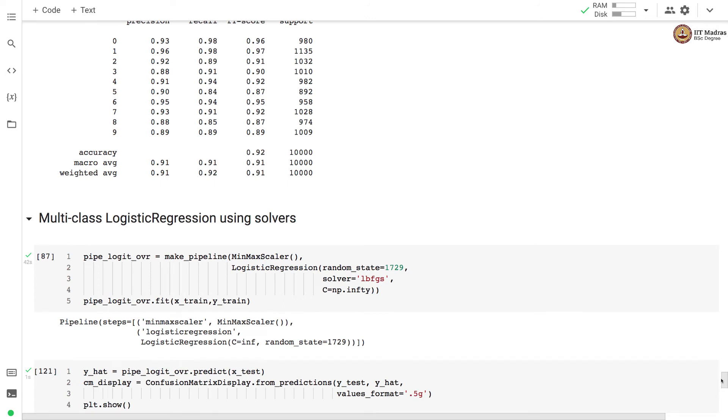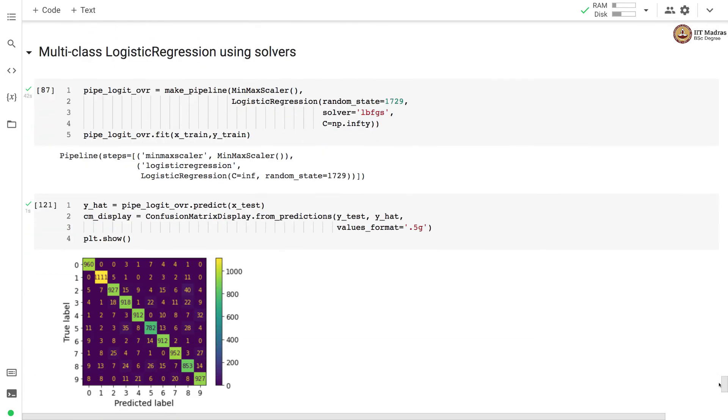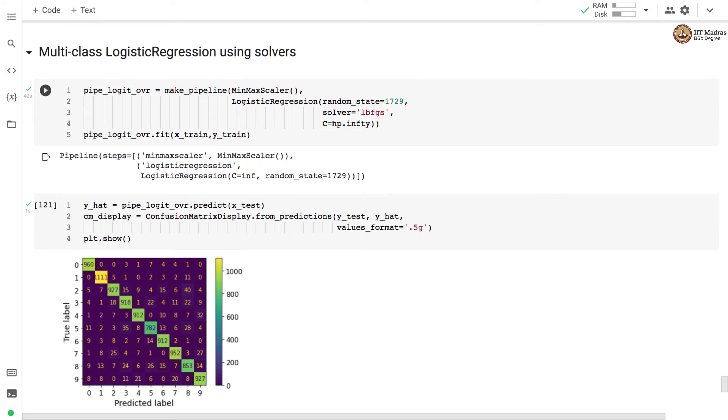We can also set up a multi-class classifier with logistic regression with LBFGS solver. And here we have again trained the logistic regression without regularization by setting the value of C to np dot infinity.